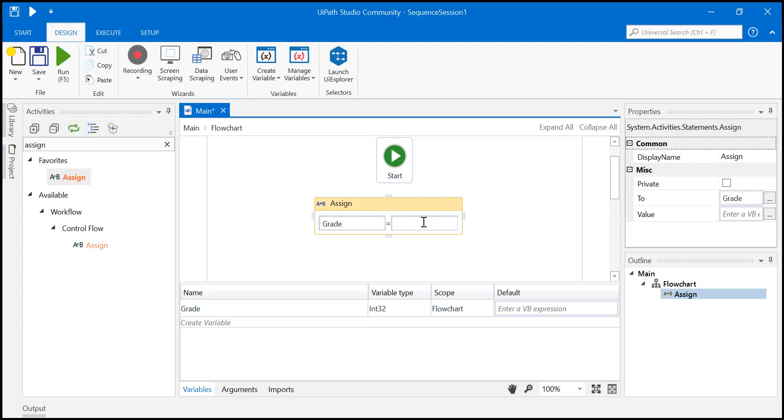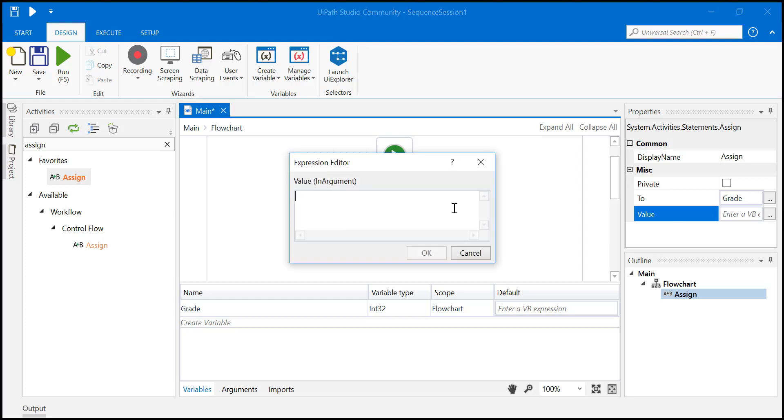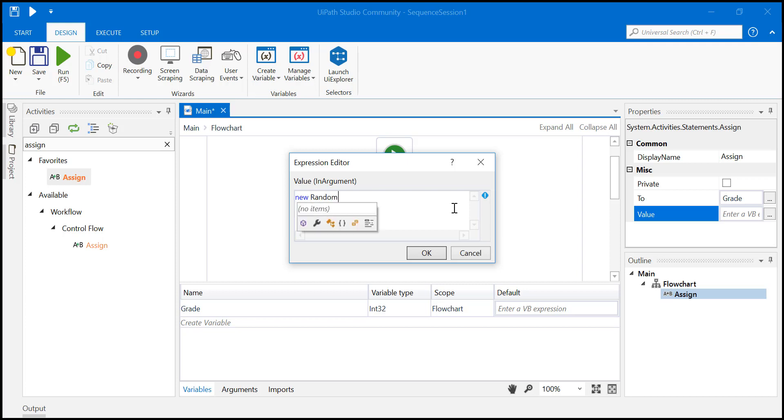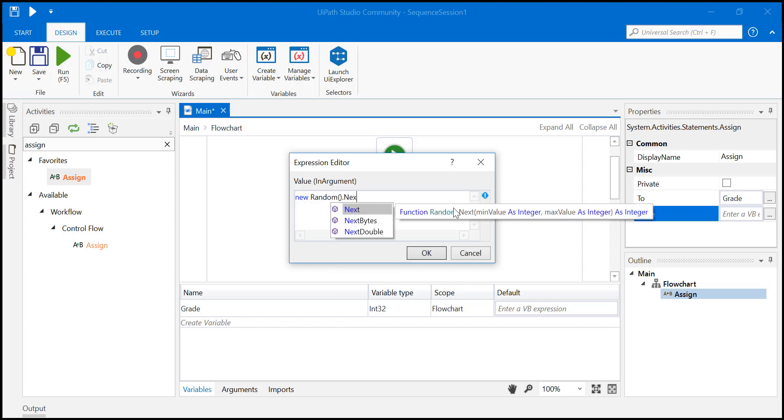What we will do is just click on this. We will give it a random value. So just say new, okay, so remember this one friend. New random dot next.